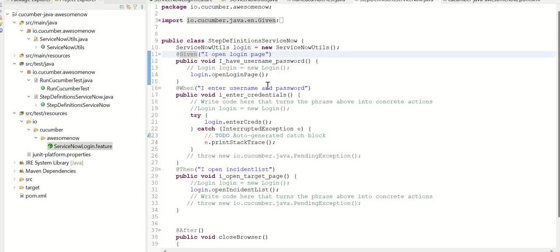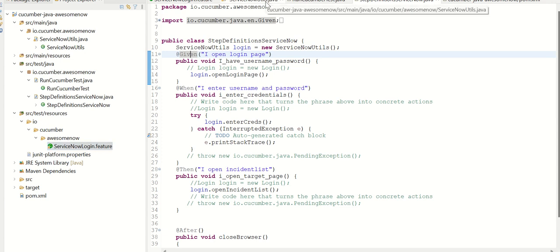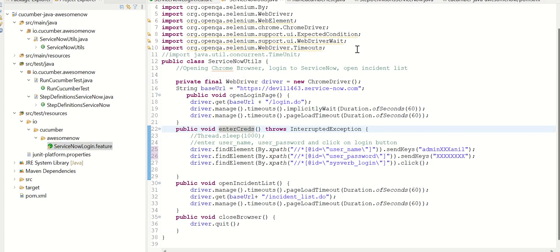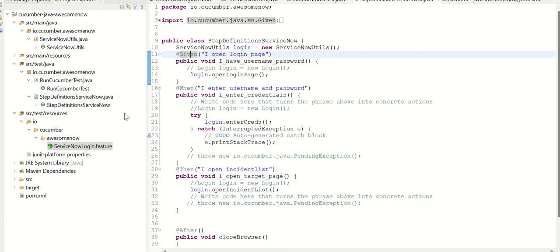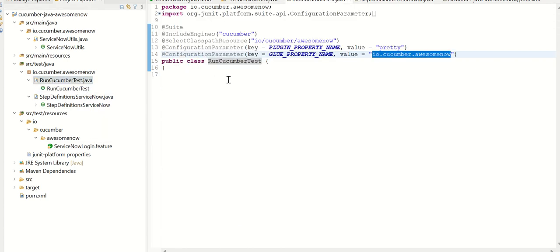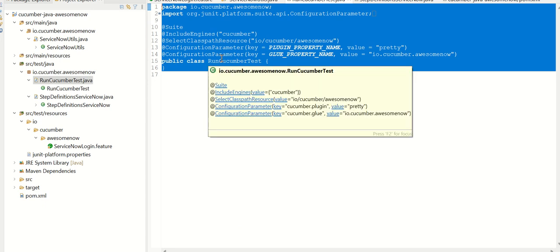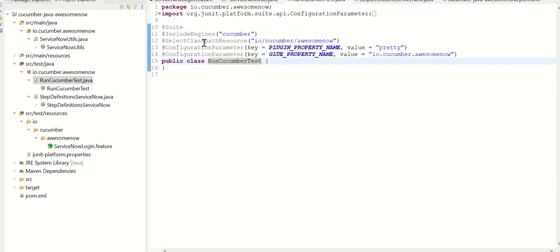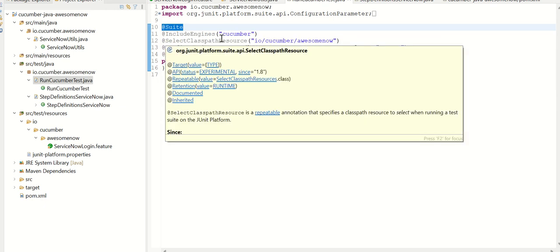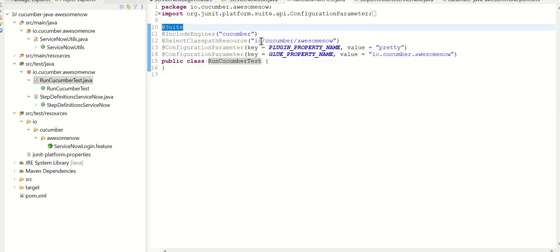So basically, this is the Java class, which is trying to glue the feature to the actual Selenium setup. So this is this. Next, one more key Java file is runCucumberTest. So this is the main declaration, which is declaring the Cucumber setup. You can see here that I'm calling this declaration called suite. And then it is including engines, which is Cucumber. And then select class path resource, which is IOCucumberServiceNow, which is this one here. And then configuration parameter glue property name, which is IOCucumberServiceNow.